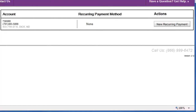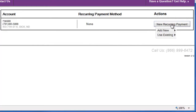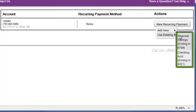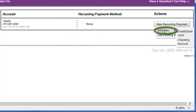To add a payment method for automatic payments, click the New Recurring Payment button. If you've stored a card or bank account for other payment purposes, roll your mouse cursor over Use Existing, and then you can choose the existing method. If you'd like to add a different payment method, roll your mouse over Add New and click your choice of payment type.